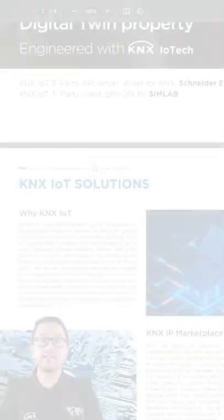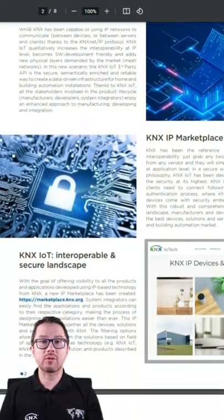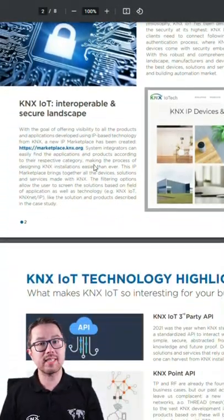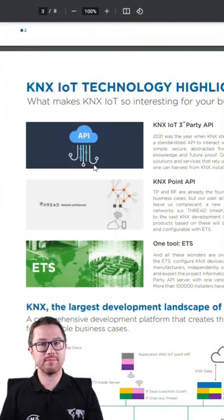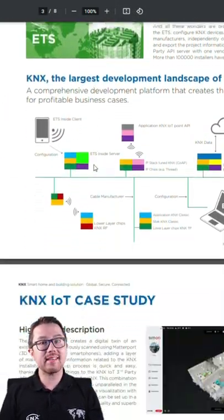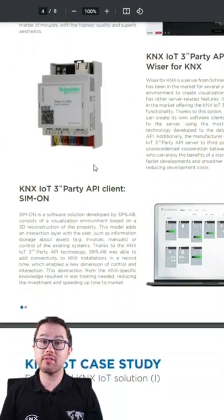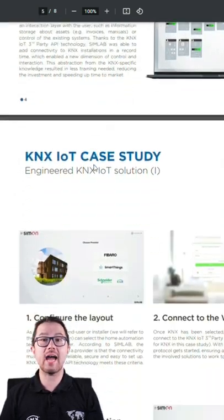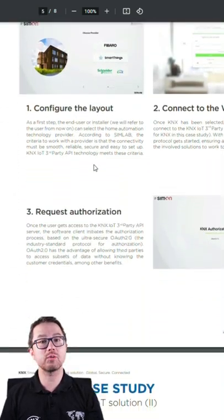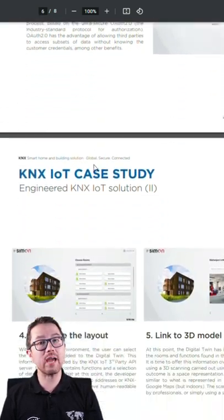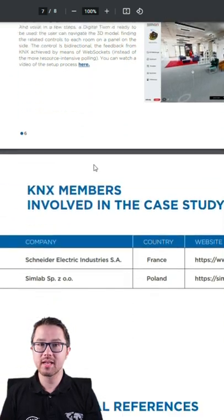In today's video we will check out the KNX IoT case study flyer. The case study gives all details about the first available KNX IoT devices using the KNX IoT third-party API.